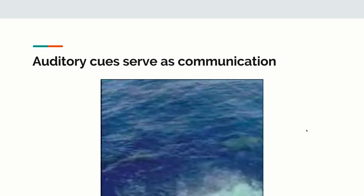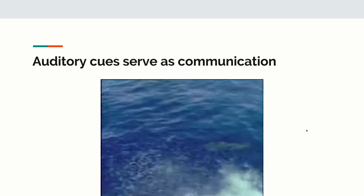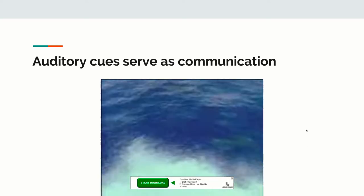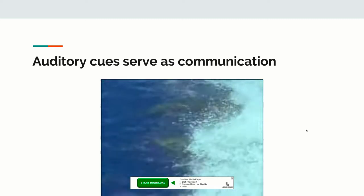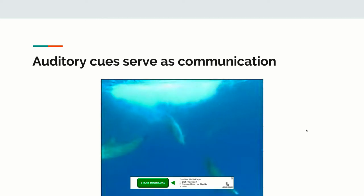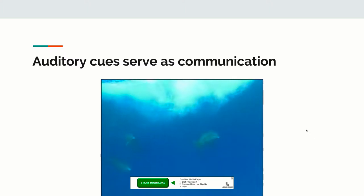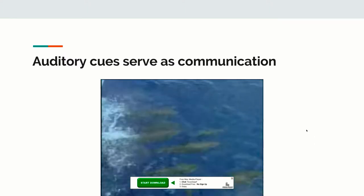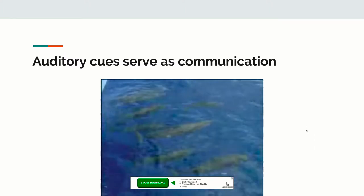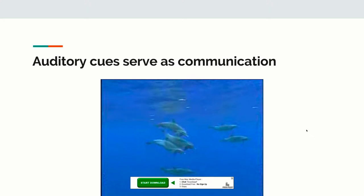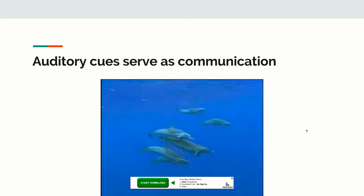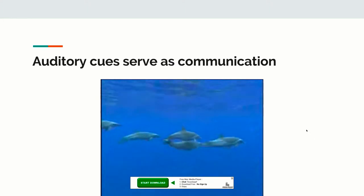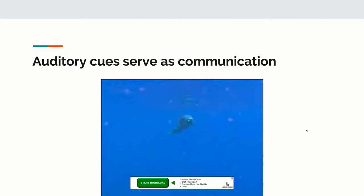Each dolphin has a unique signature whistle, which helps individuals locate each other. Unlike humans, dolphins lack vocal cords, but they do use a complicated system of whistles, squeaks, moans, trills, and clicks, produced by muscles within the blowhole.